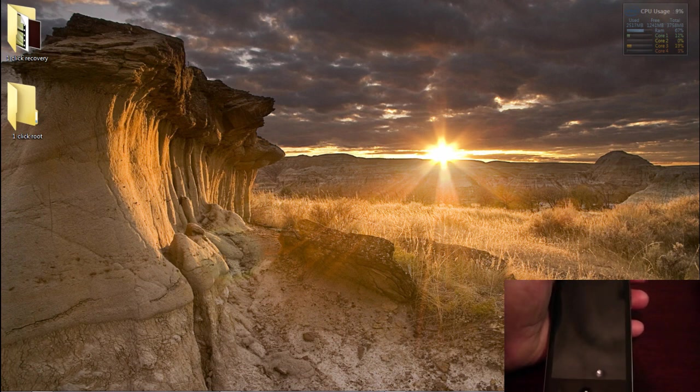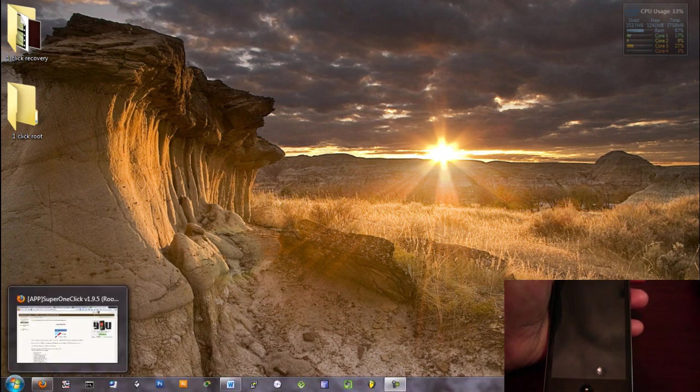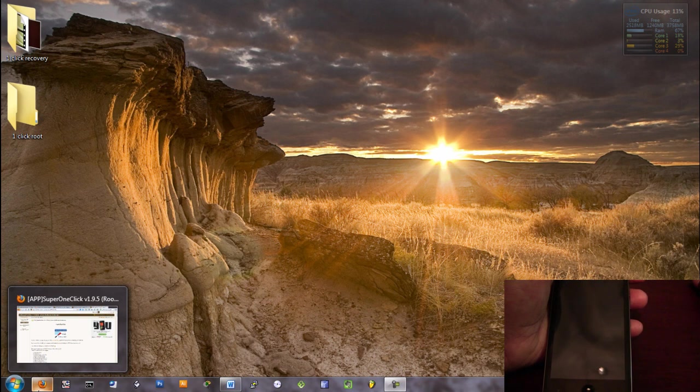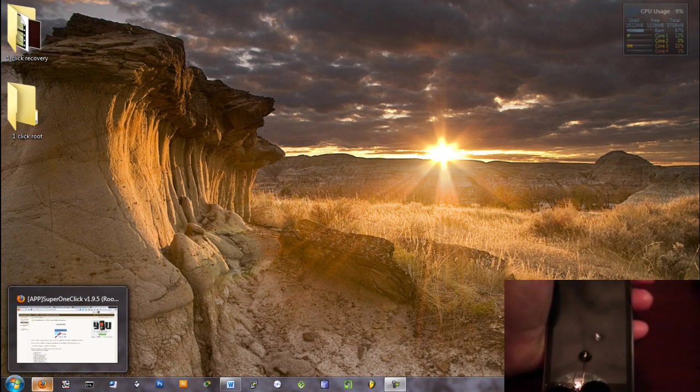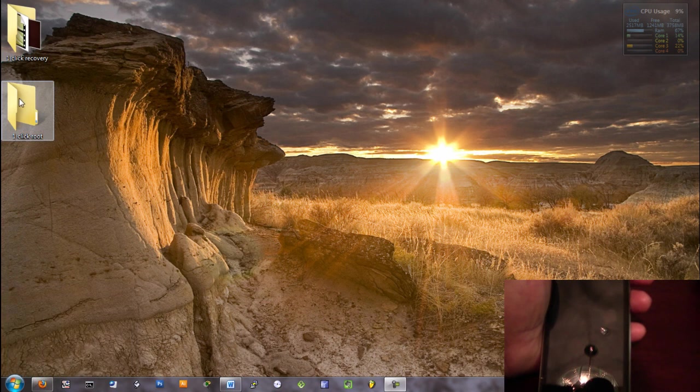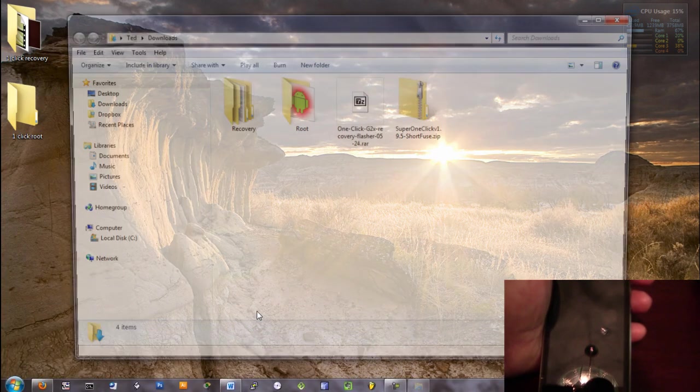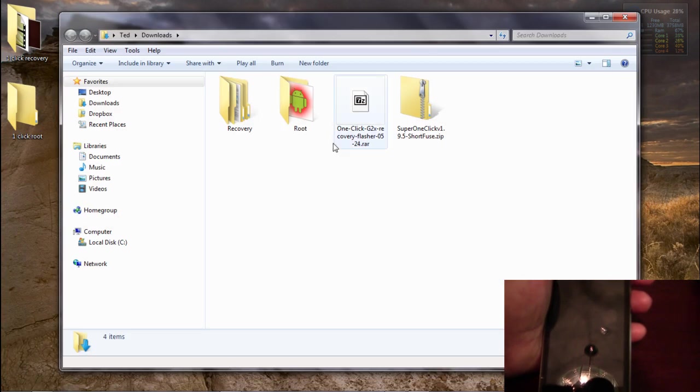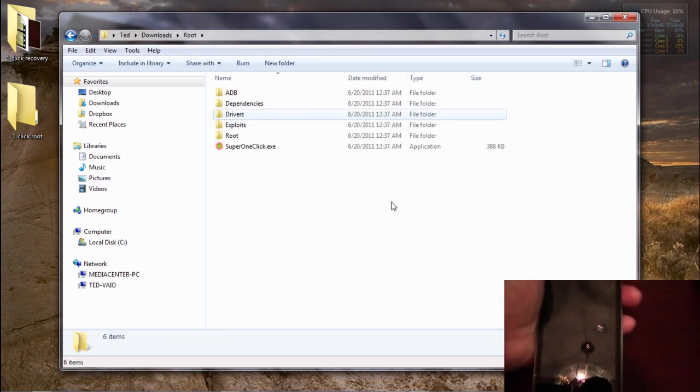So what we'll do first is navigate to the folder that we have downloaded. If you guys have any trouble installing any of the drivers, drop us a line in the comments and we'll get you situated. I already extracted the zip folder into a folder called root.